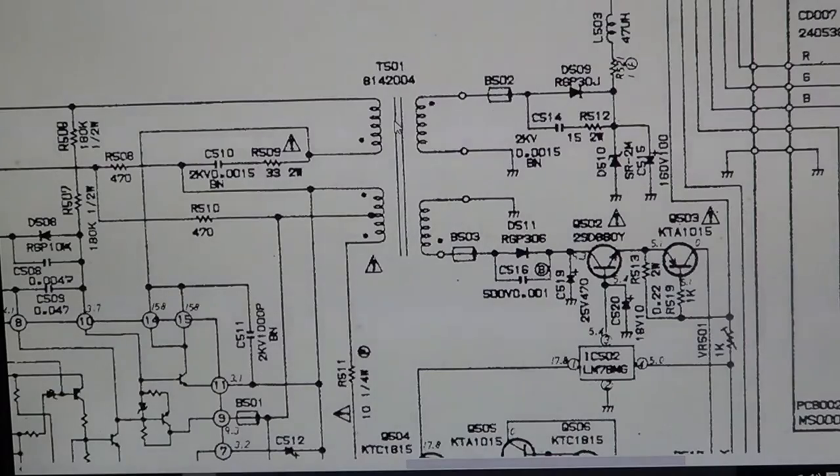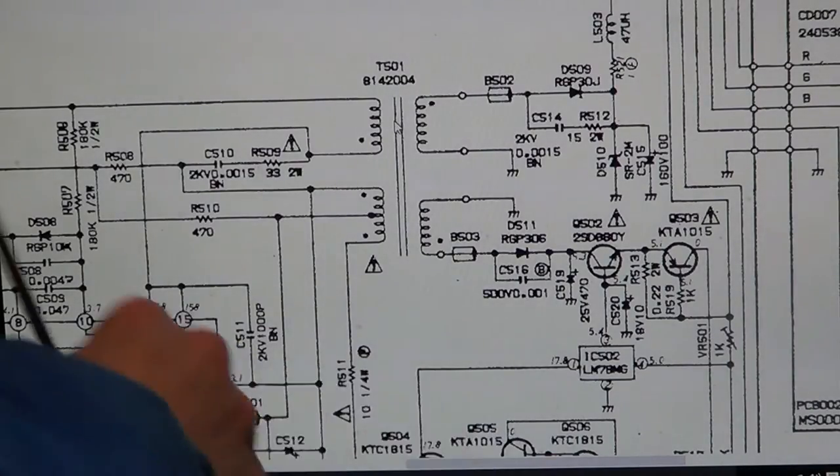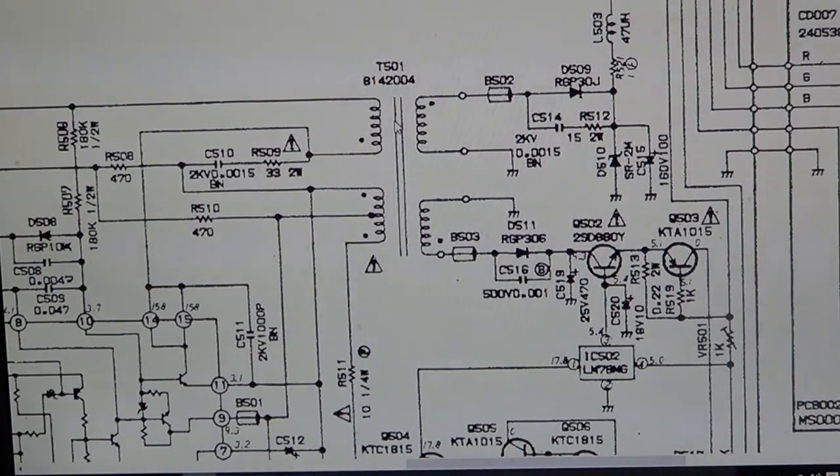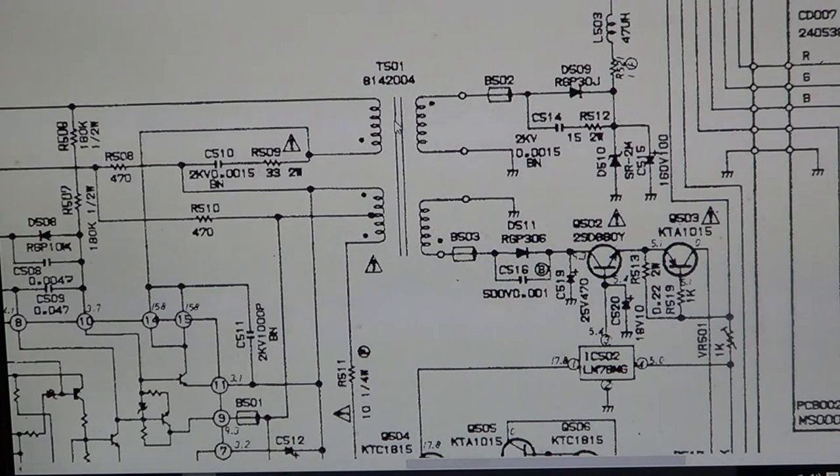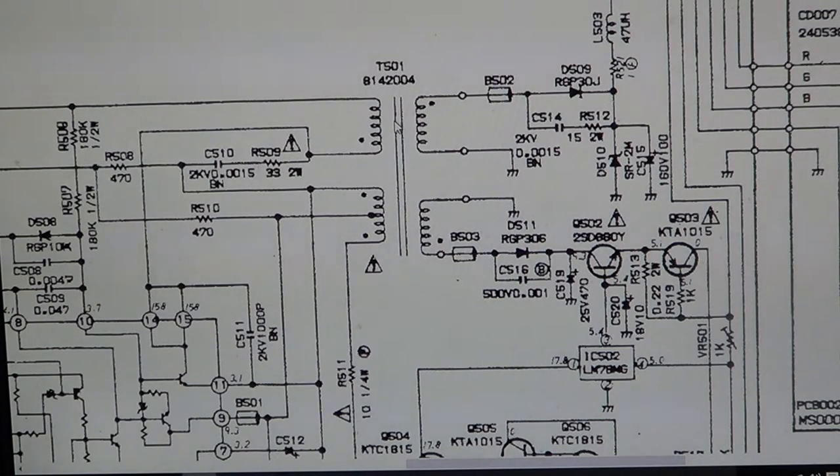That meant that this whole left side of the board I could just completely ignore and stay away from it. A lot of that was one big particular IC, which is good, so that eliminated a whole bunch of stuff right off the bat.